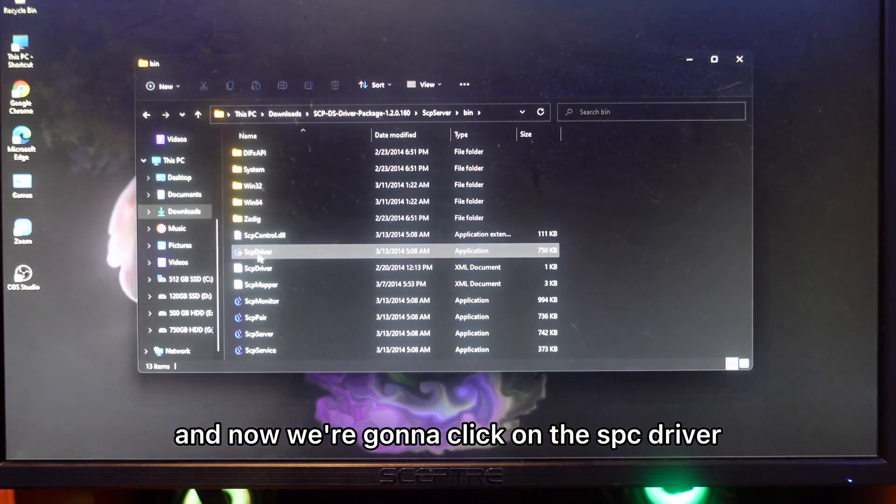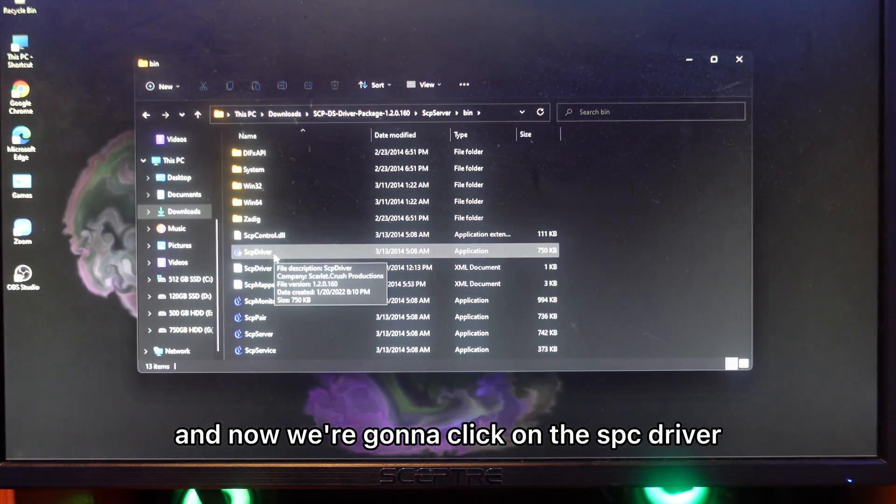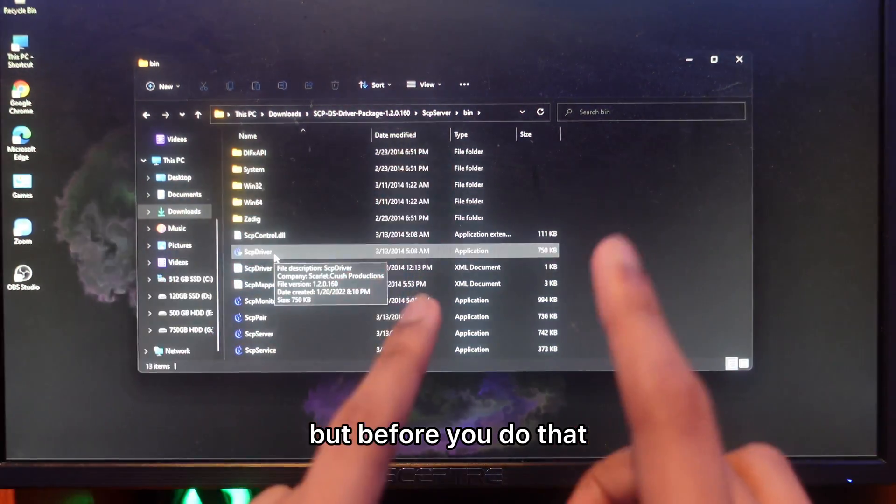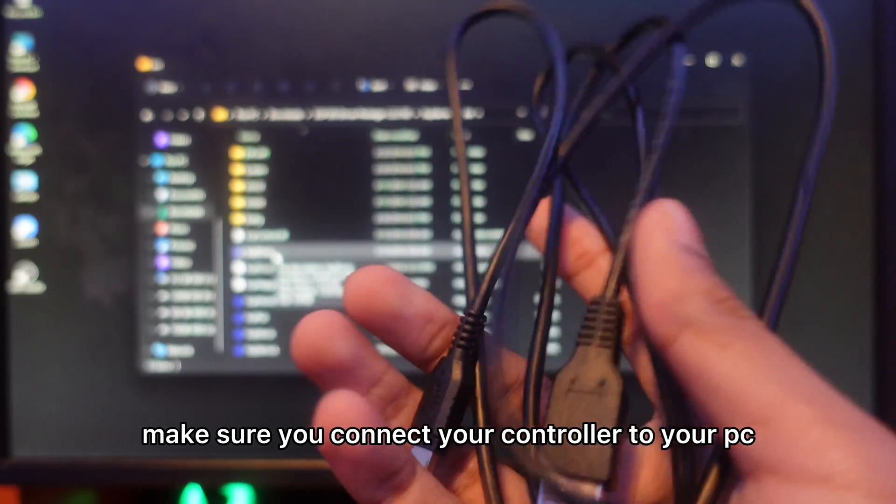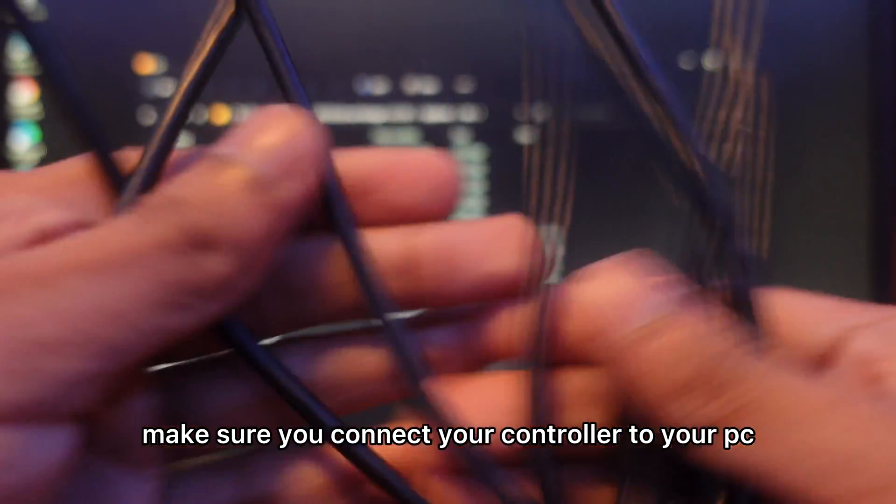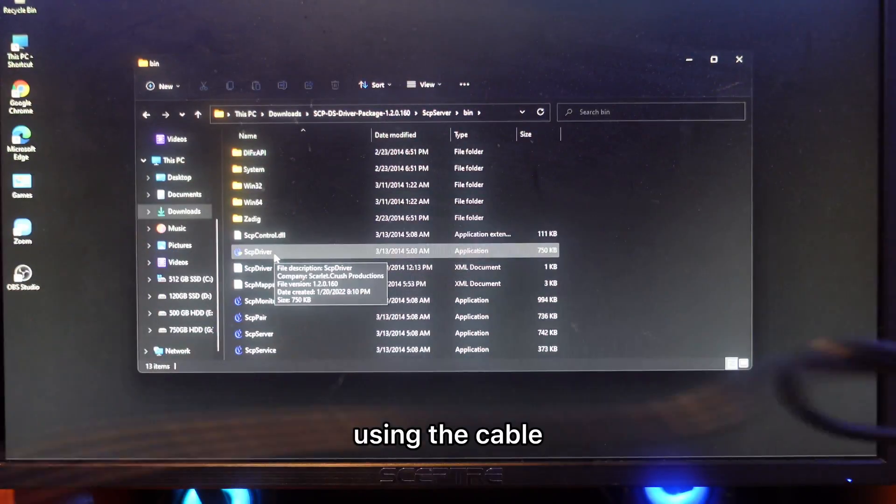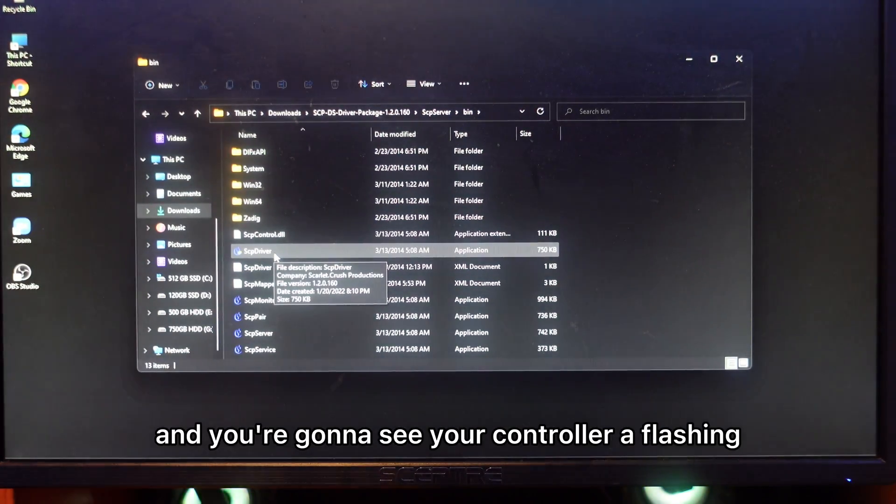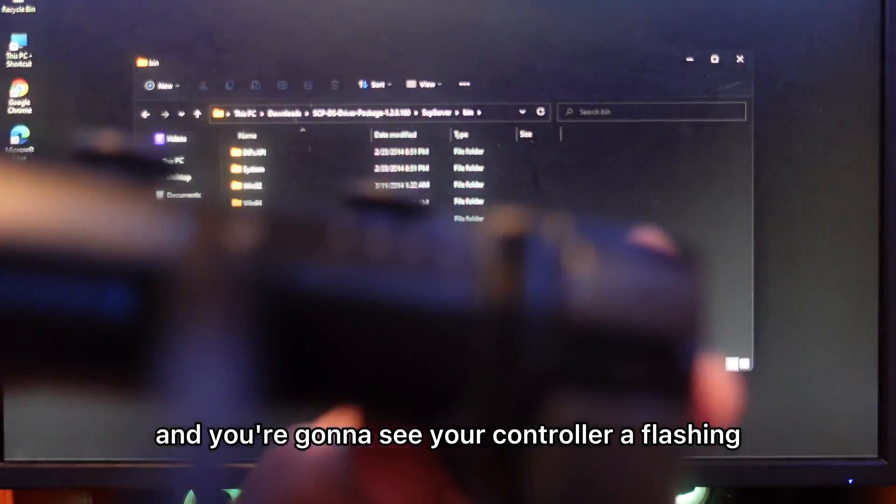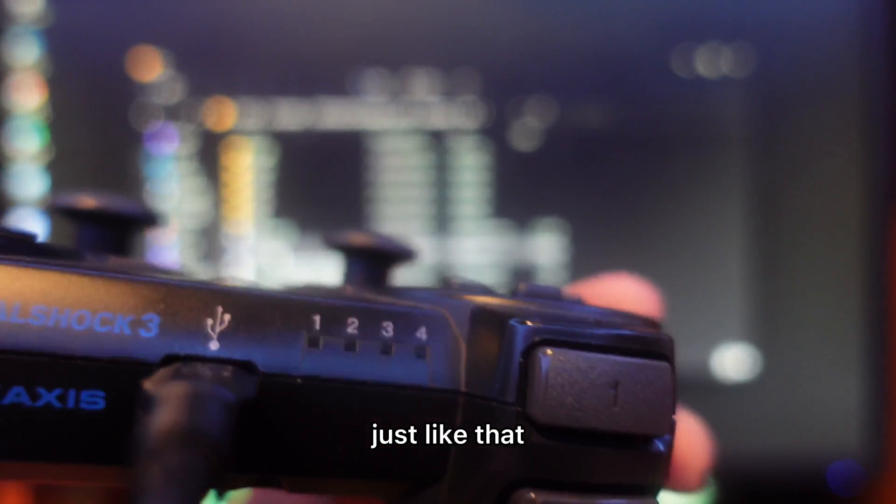Now click on the SCP driver, but before you do that, make sure you connect your controller to your PC using the cable. Now you're going to hear the sound and you're going to see your controller flashing just like that.